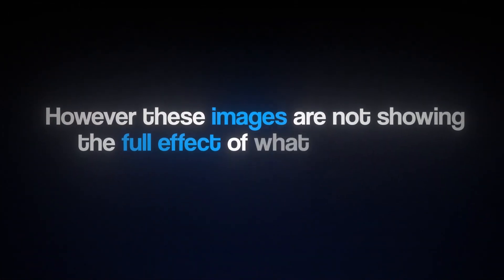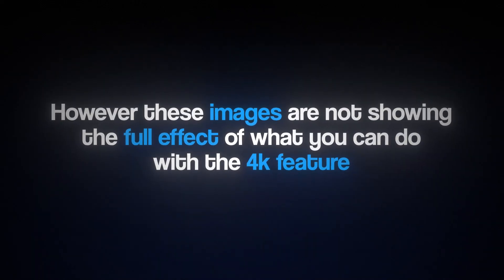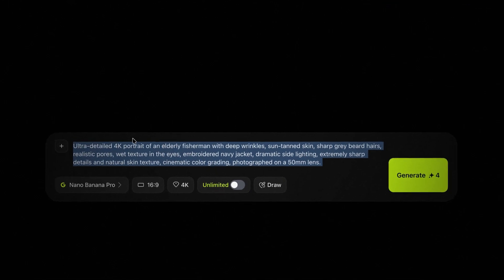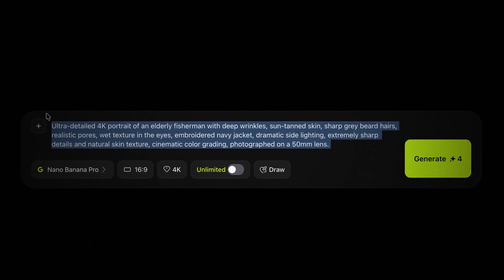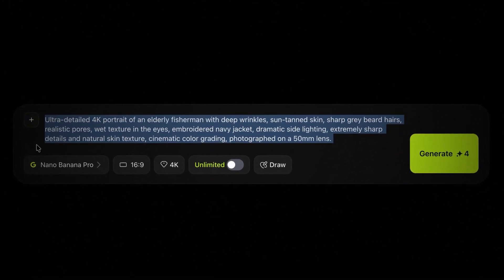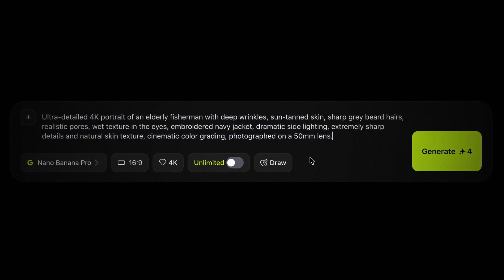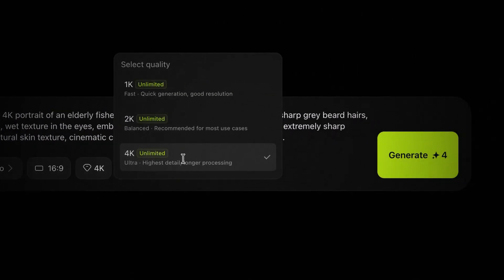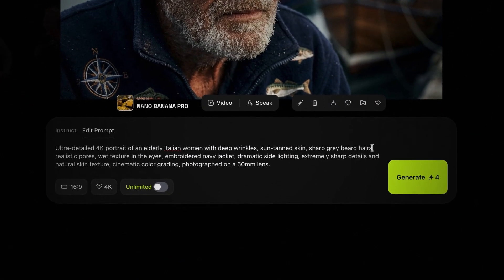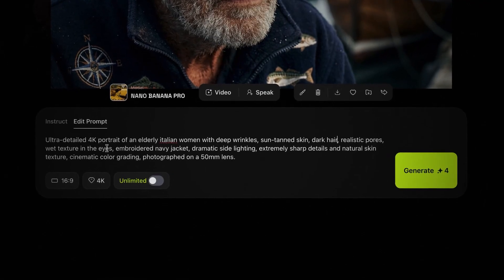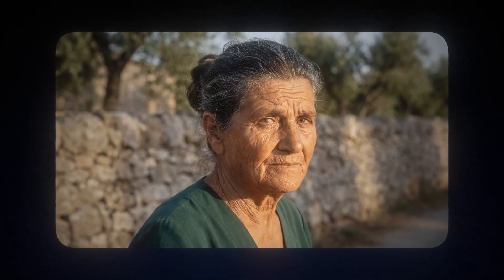These images aren't showing the full effect of what you can do with the 4K feature, so let's create something that looks more professional. I came up with a prompt of a fisherman with quite a lot of details — face textures, clothes, and camera angle. Setting the quality to 4K and generating it, you really get the full effect: you can literally see every little texture in this man's face. I also generated a similar image of an elderly woman, and it turned out with the same ultra-high quality.